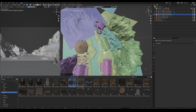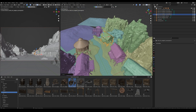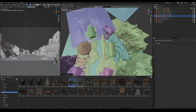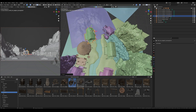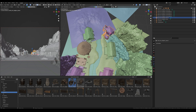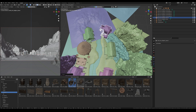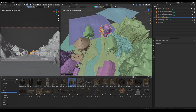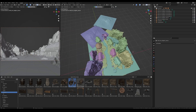Everything that I will tell you is standard Blender features — you don't need third-party plugins or addons, only Blender. So let's go through this episode.